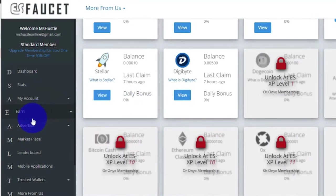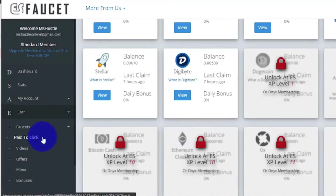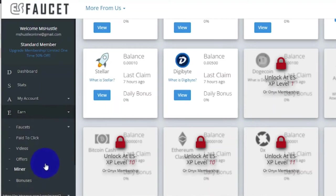Here at the left side, you will see earn section, so these are the ways you can earn money here: Faucets, Paid to Click, Videos, Offers, Miner, and Bonuses.